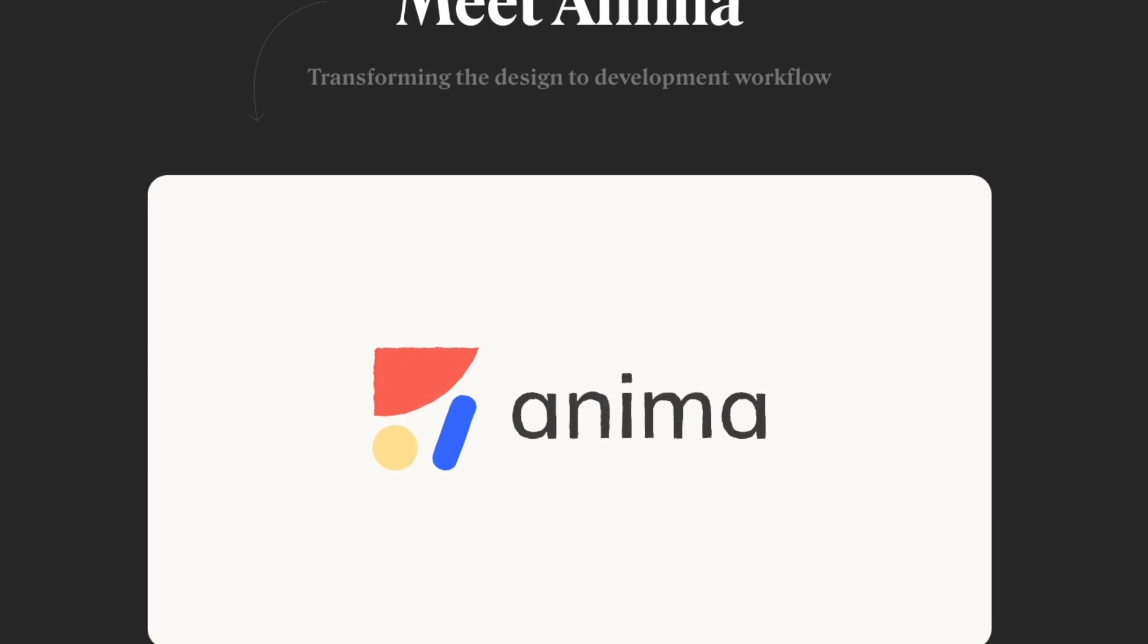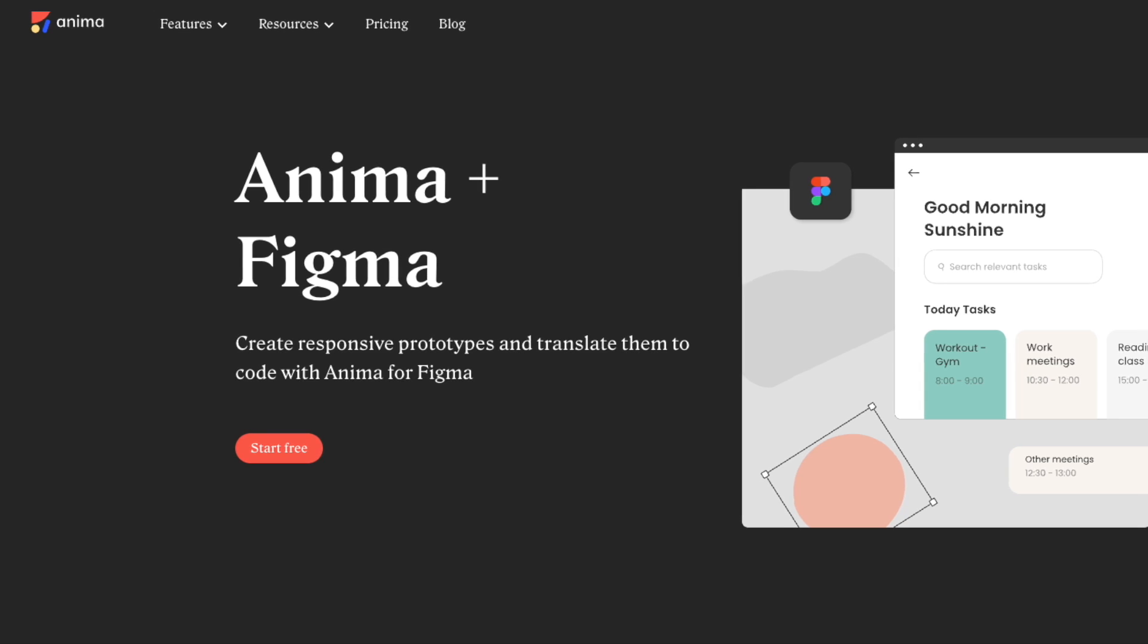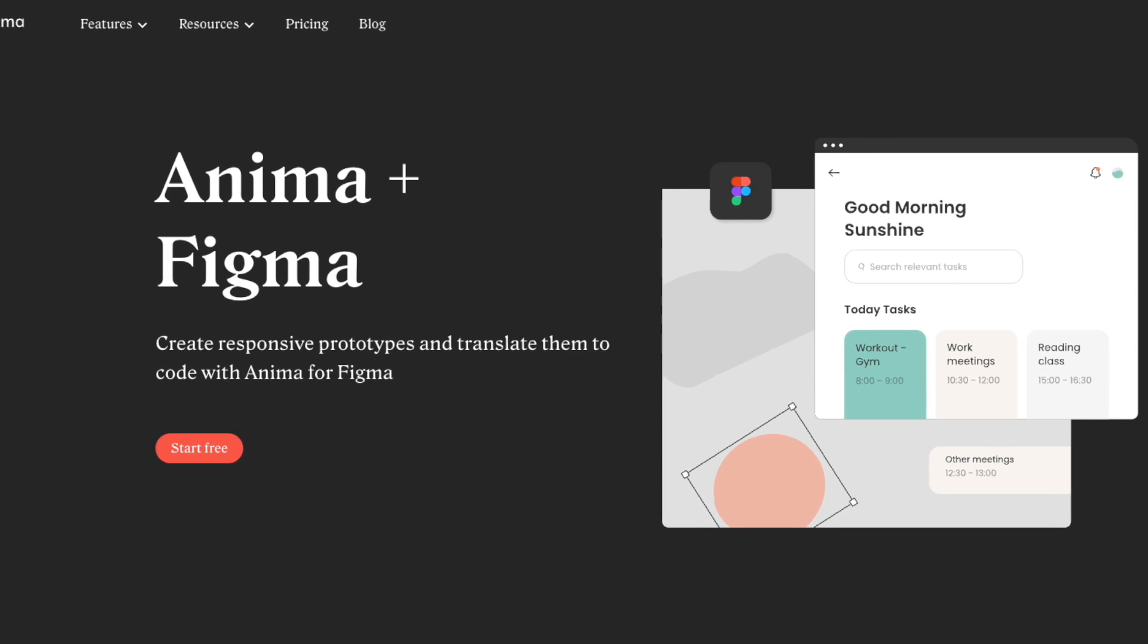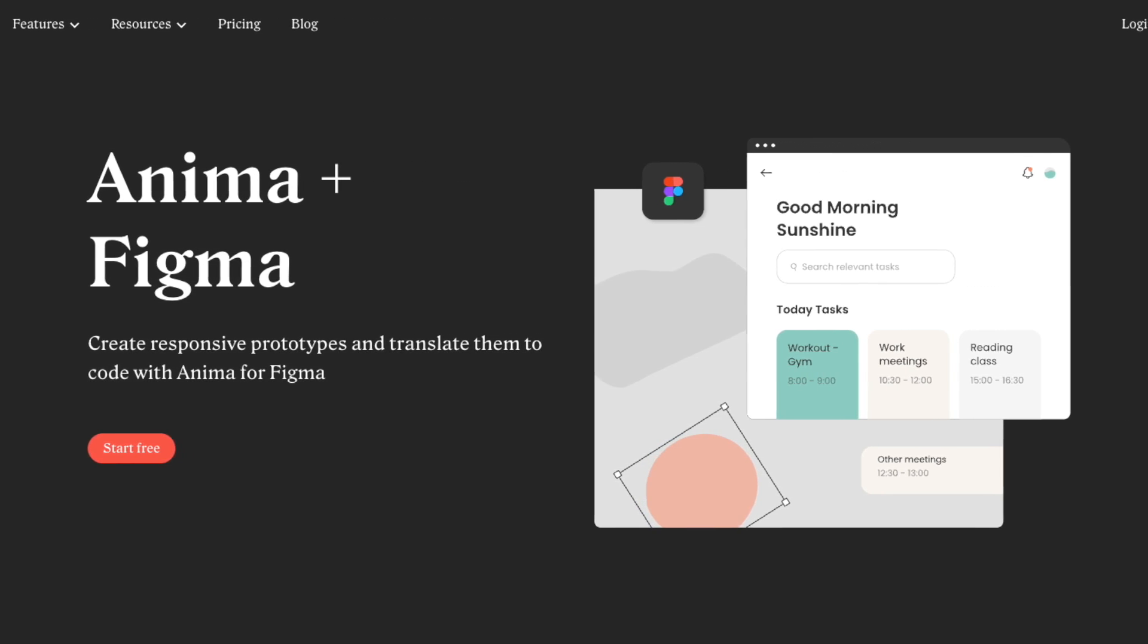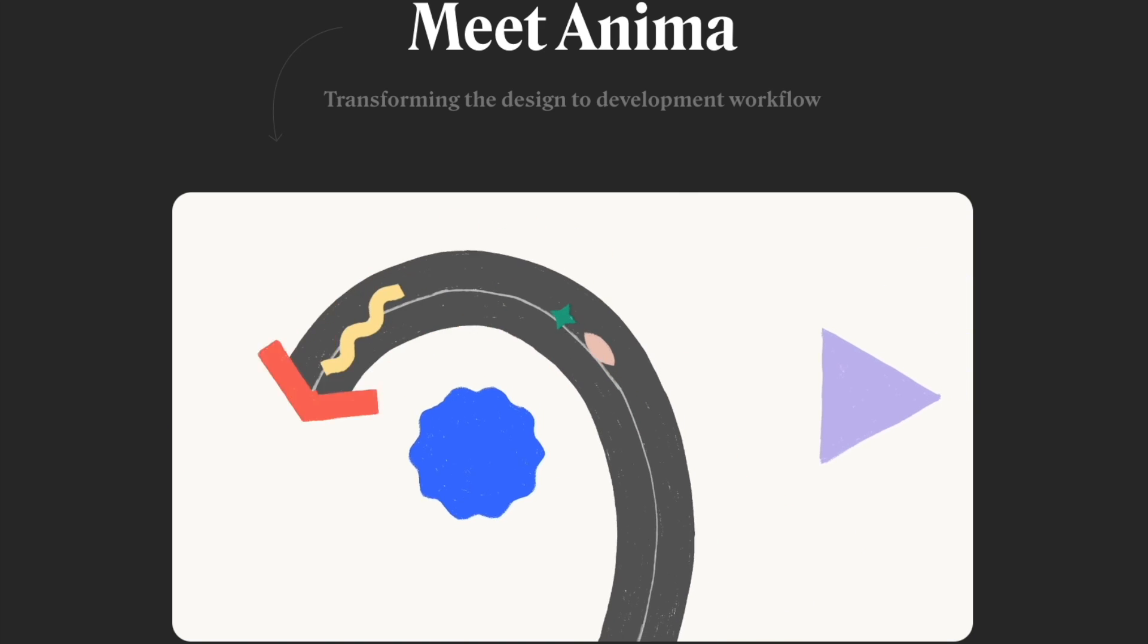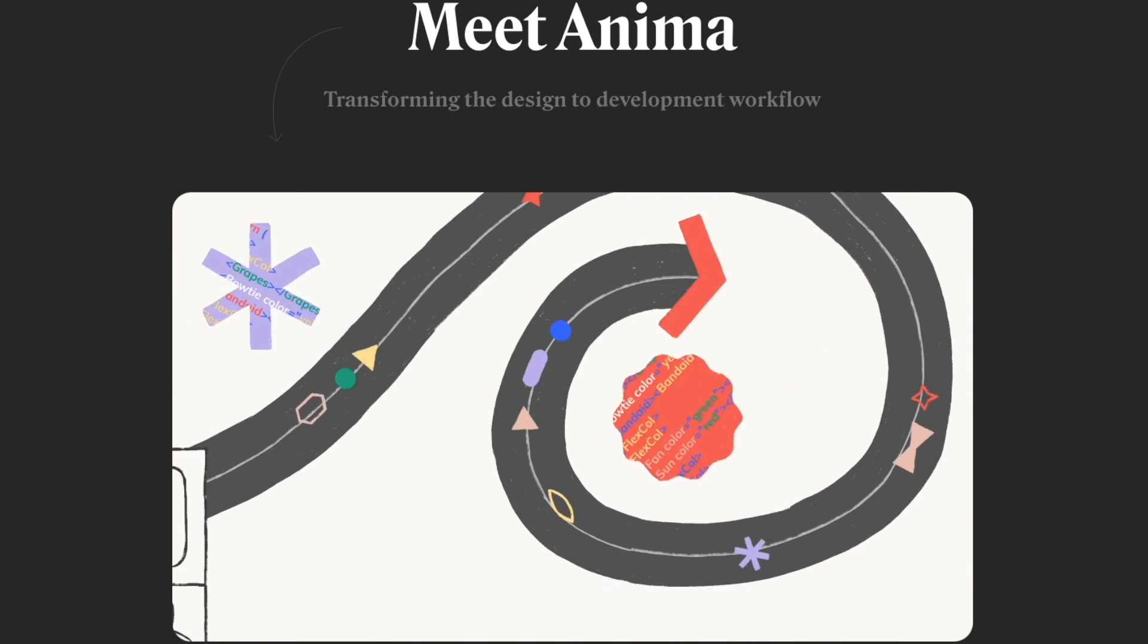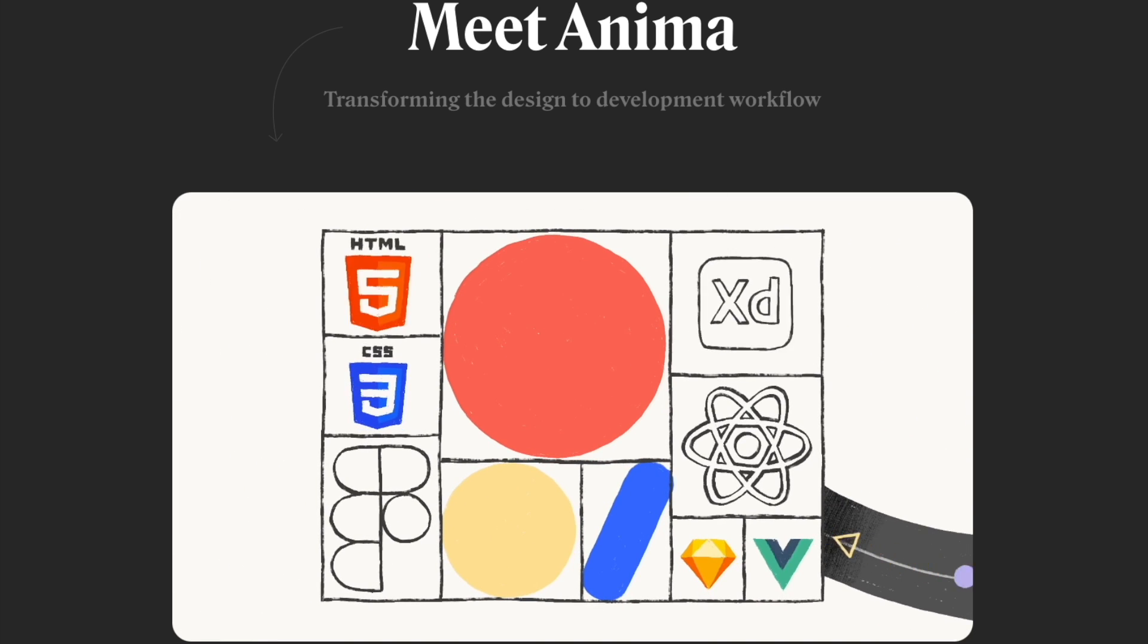Hey everybody, this is Nick from Anima, and in this video I'm going to show you how to export developer-friendly pixel-perfect HTML code from your Figma designs using Anima. So without further ado, here's how to export pixel-perfect HTML right from your Figma design files.